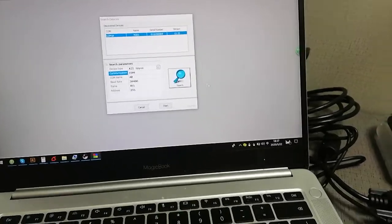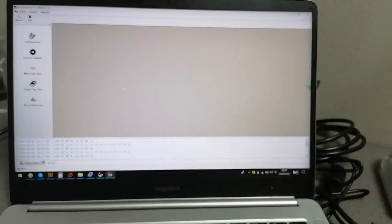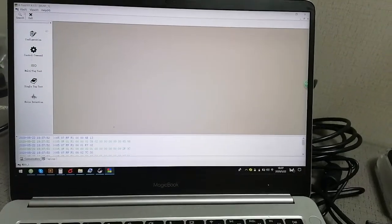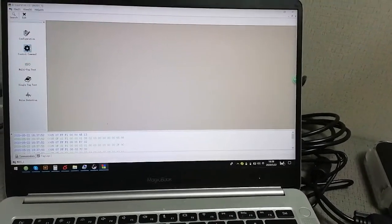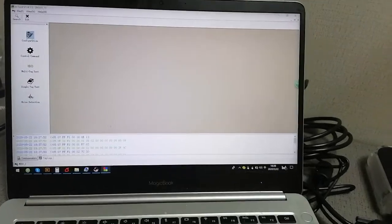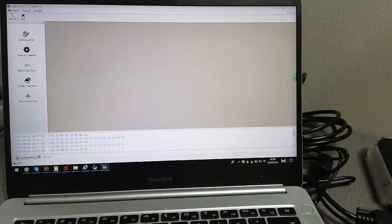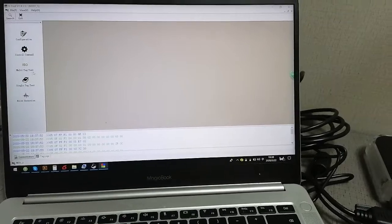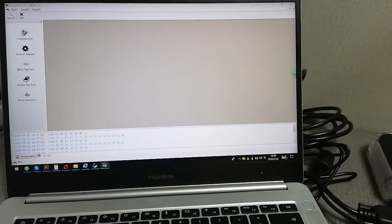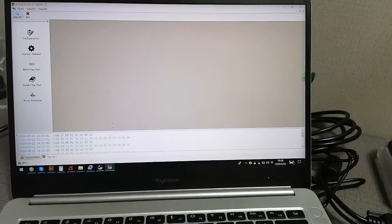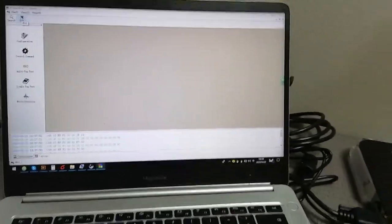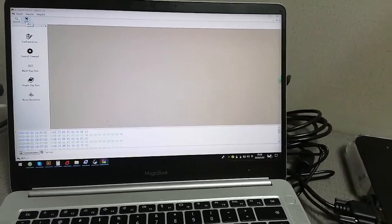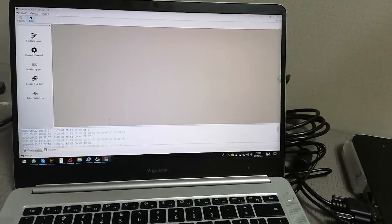Starting. You're going to these pages. The file menu here has Configuration, ISO, multi-tech test, single-tech test, noise detection, and so on. This is the basic operation of connection. Thanks for watching.